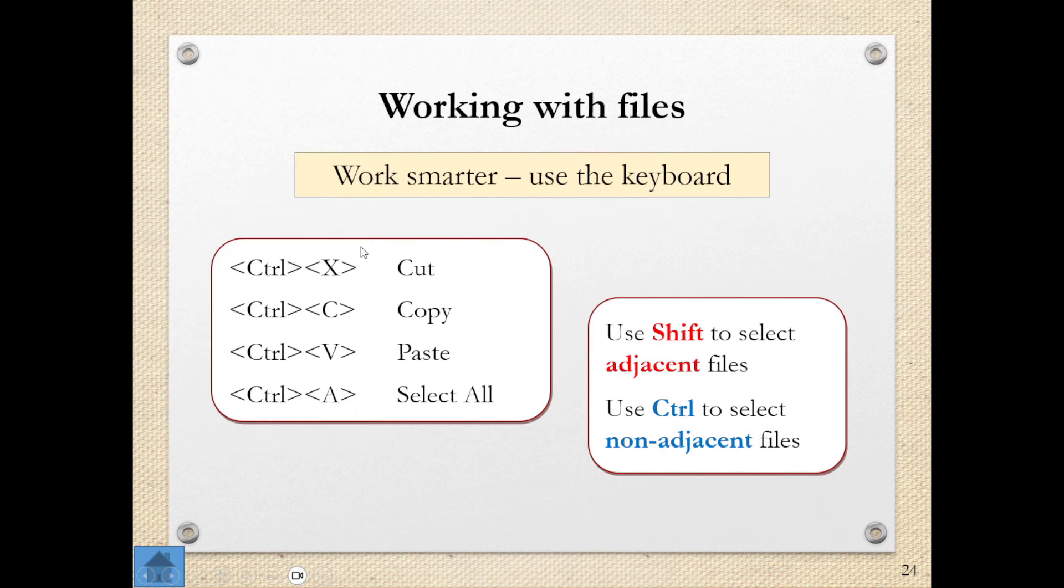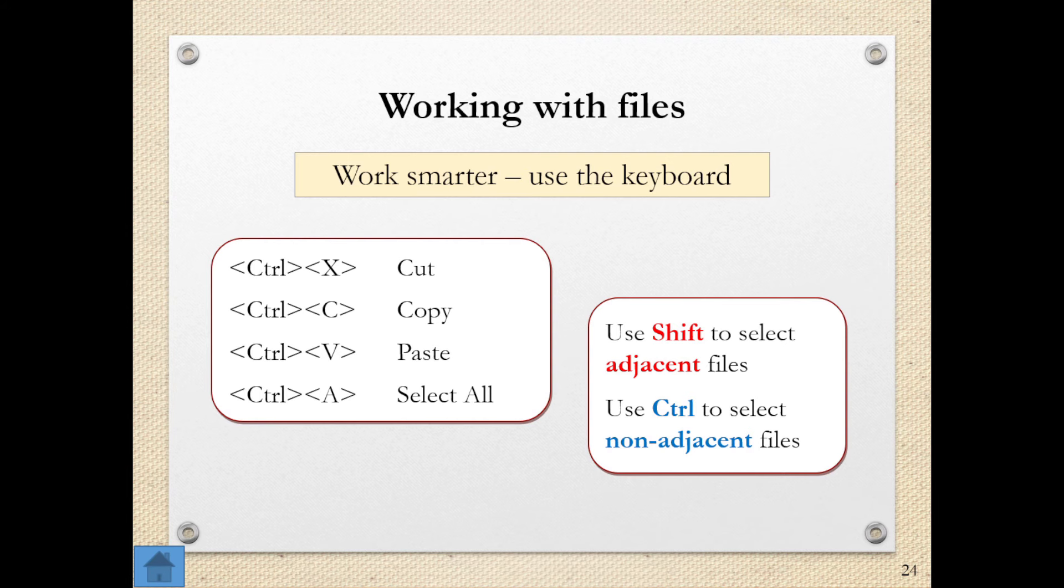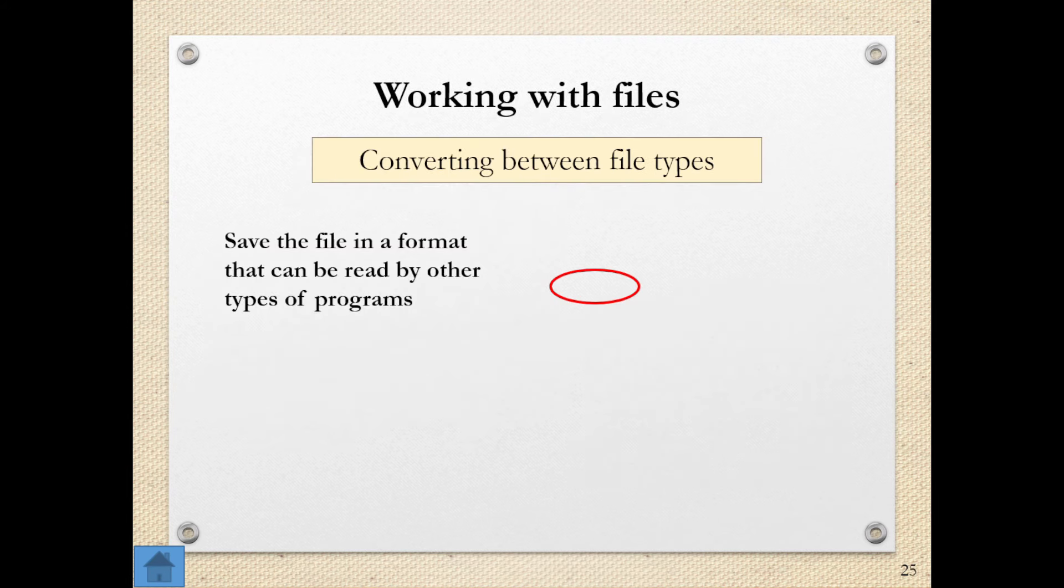And our shortcut keys, these are things that we use to be able to work smarter. These are our common ones. Cut, copy, paste, select all. There are a number of others as well. It's beneficial for you to get used to these so that you can indeed work a lot smarter.